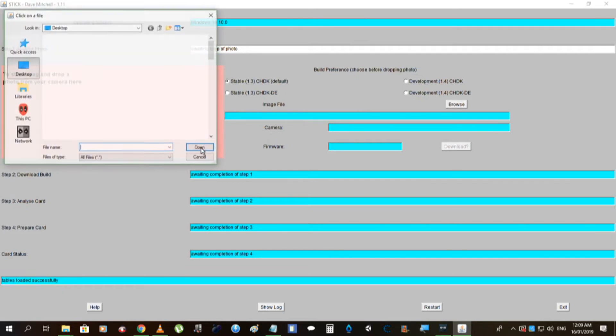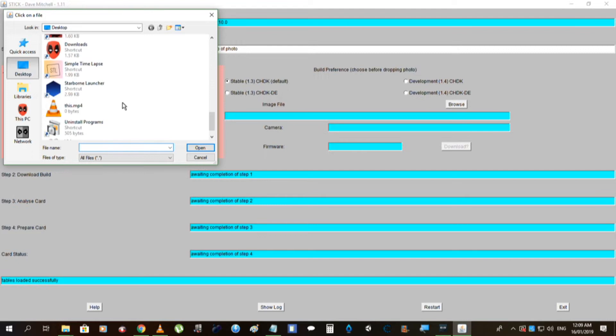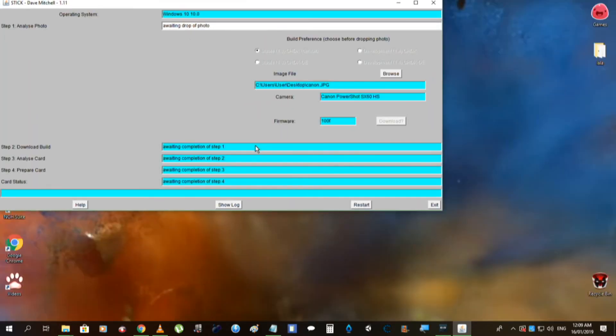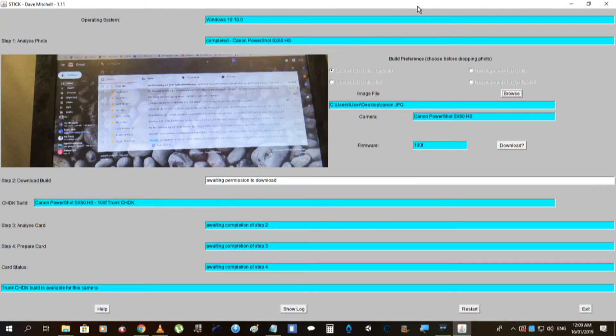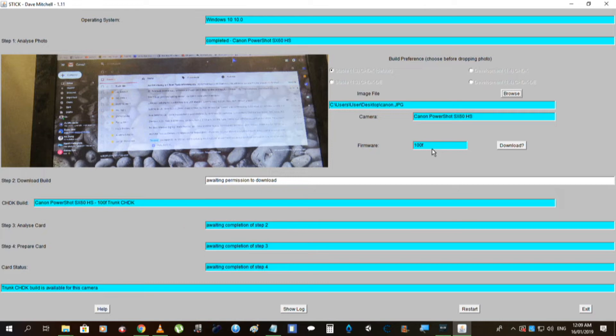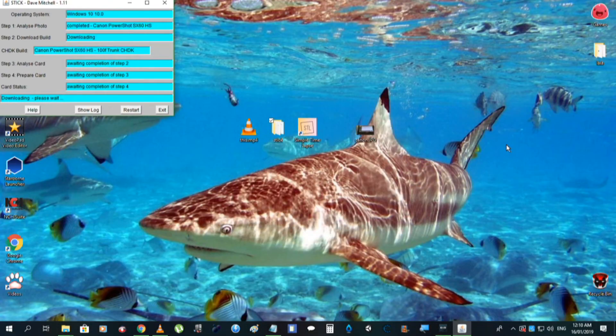Right, now my image file, I'm wanting to use, where are you? Canon.jpg. Right, now notice here, the firmware, it looks like there are a bunch, there's like 100B, C, D, and F, and whatever, but it looks like this particular setup is designed for different areas of the world, and so I'm in New Zealand, so this one here is 100F, and I've just left it as it is.